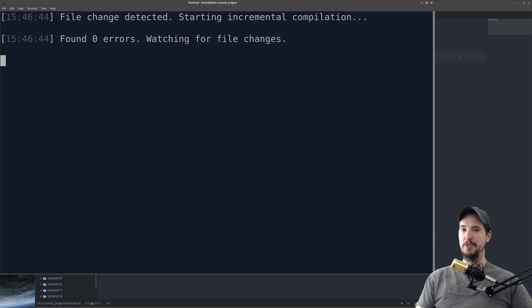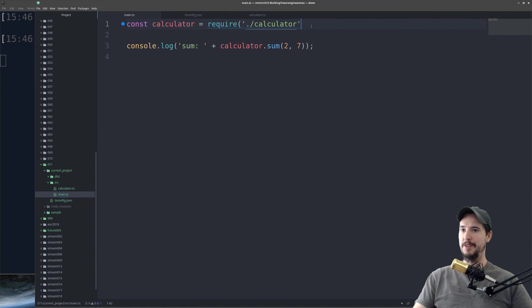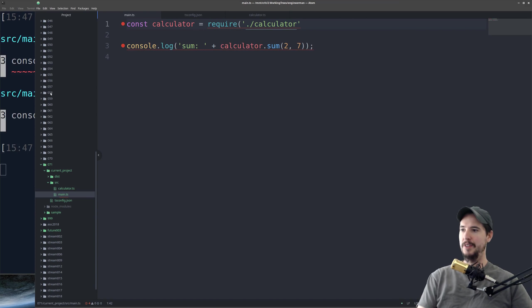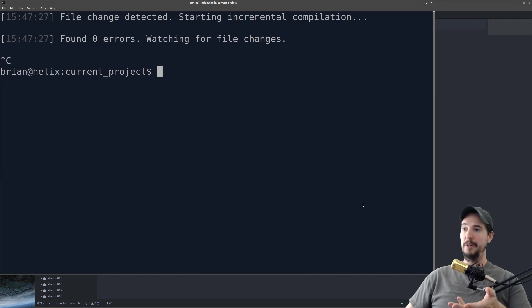Now what we'll do is we'll just trigger an error just so you can see. So in this case, I'm just going to take off this trailing parentheses, and I'll come back here, and now it shows you that there's a problem.